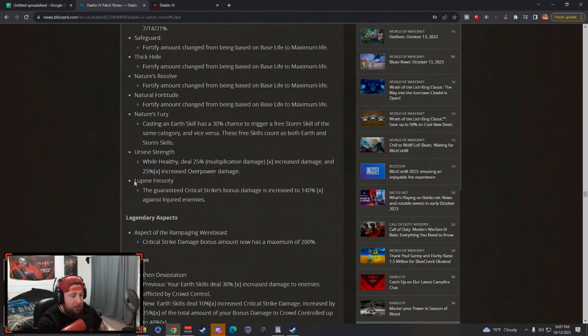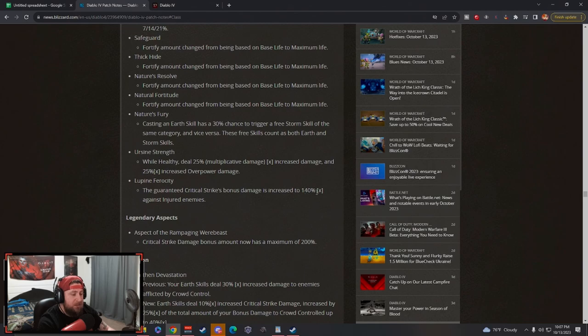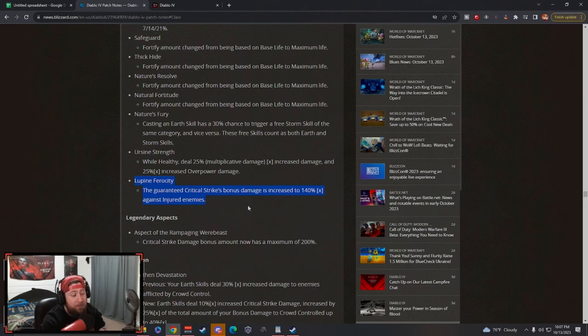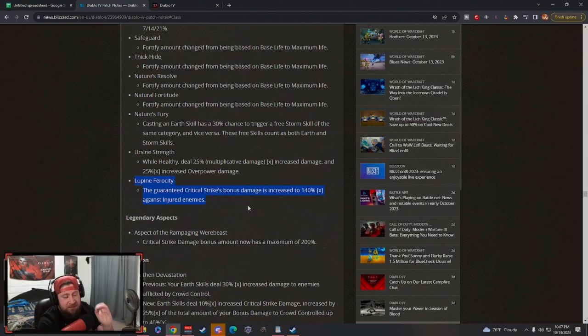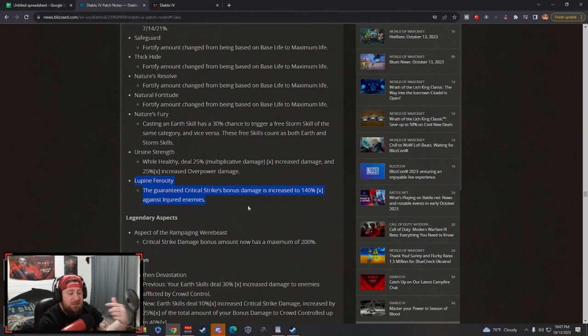Lupine Ferocity: the guaranteed critical strike bonus is increased to 140% multiplicatively against injured enemies. This is very good. The way that Lupine Ferocity worked in the past was very sketchy because you were using other skills.